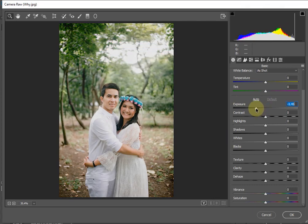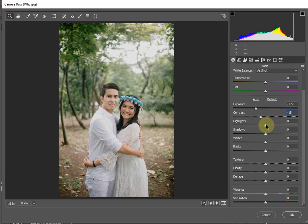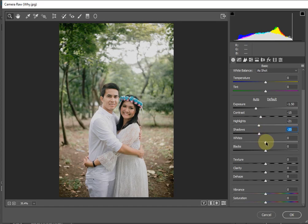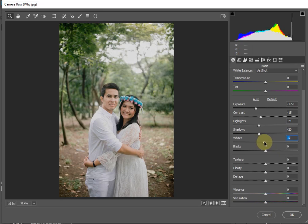Next, we will move Contrast to the left to reduce it. Then we will decrease the Highlights to the left, and bring Shadows down to the left as well. Blacks will also be set to around minus 10.